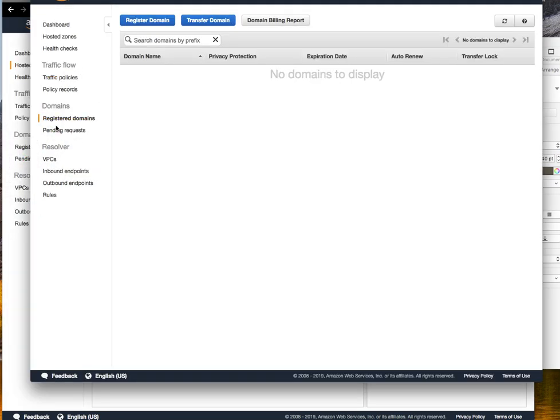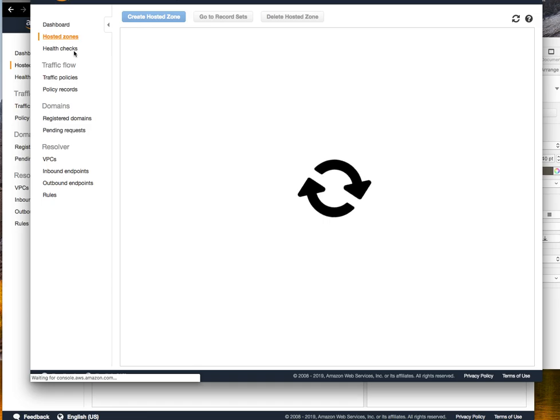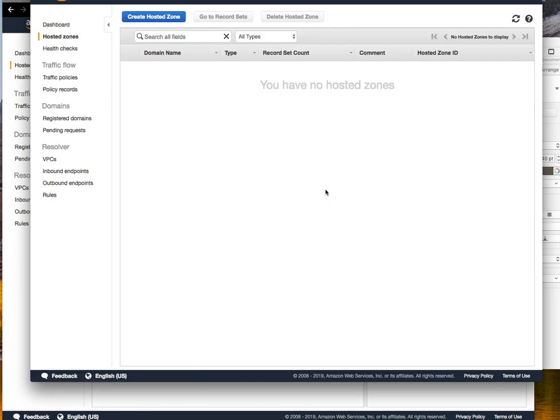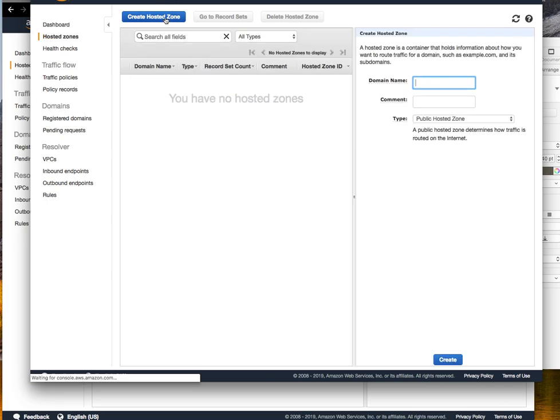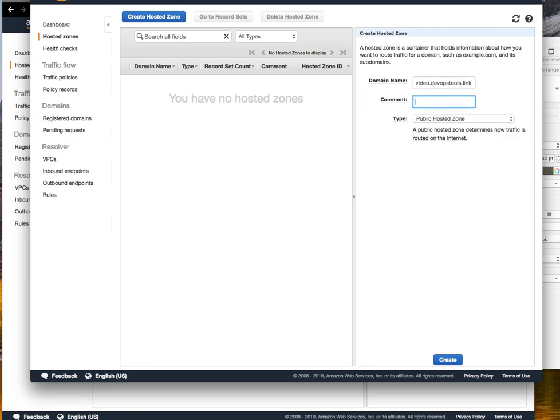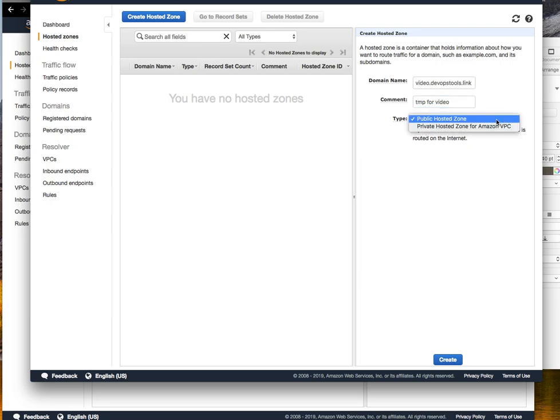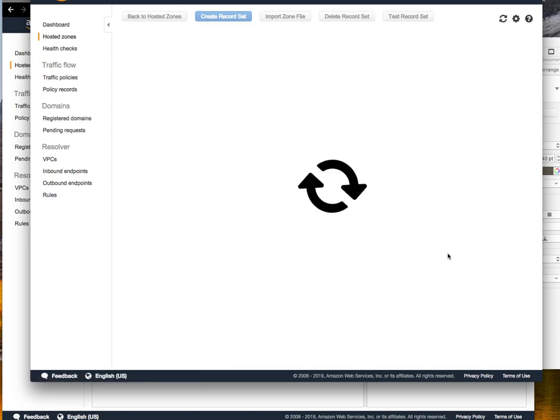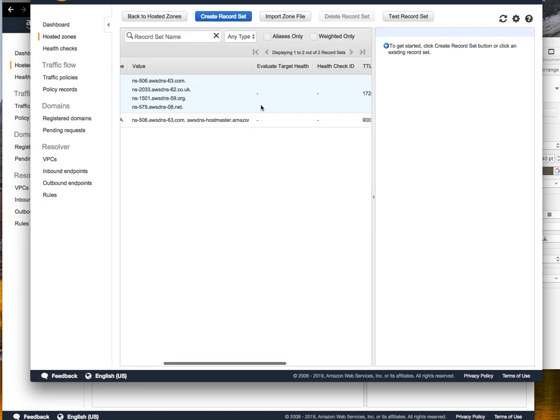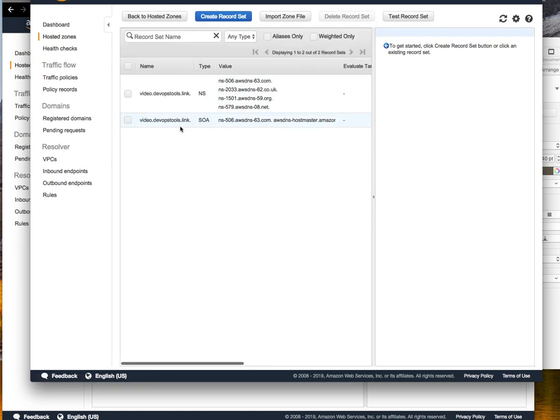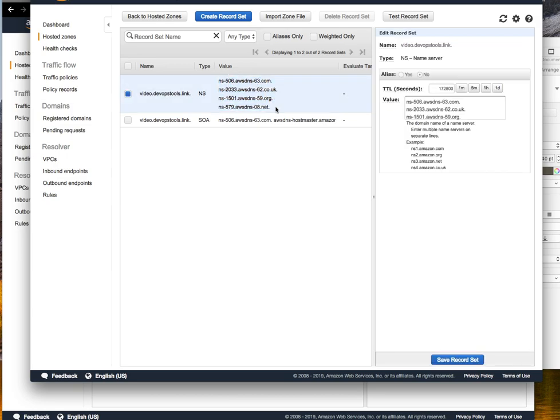We see nothing is here. Create hosted zones. You don't have any hosted zone. So we create video.devopstools.link and add a comment: TMP for video. It's a public hosted zone. We create it and we have our four name servers copied here.